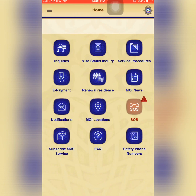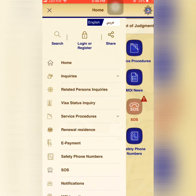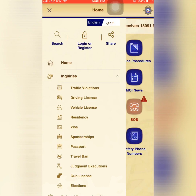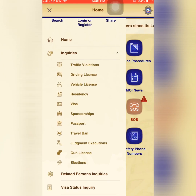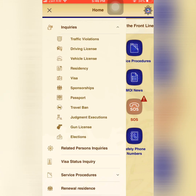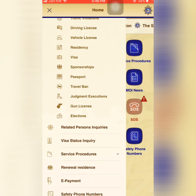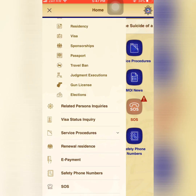Now the application is open. You can see on the home screen: inquiries, visa status, service procedures, e-payments, and many services. If you press the three bars in the top left corner, you can see the same details — including travel ban cases, traffic violations, sponsorship, visa, and residency.